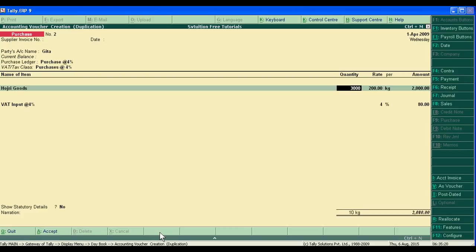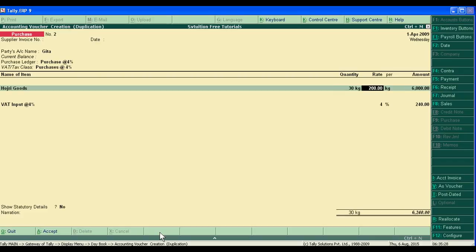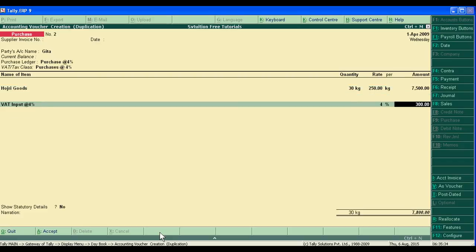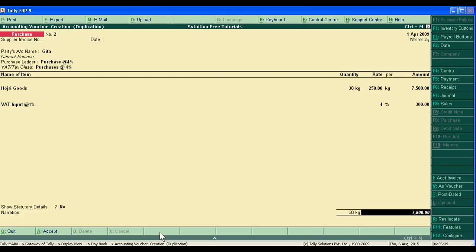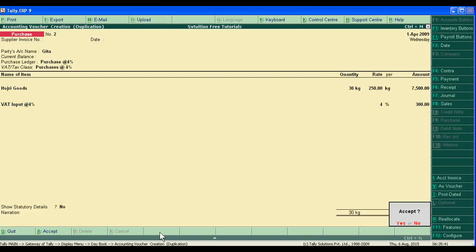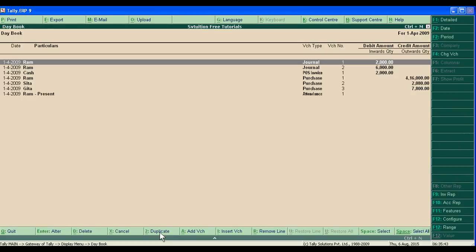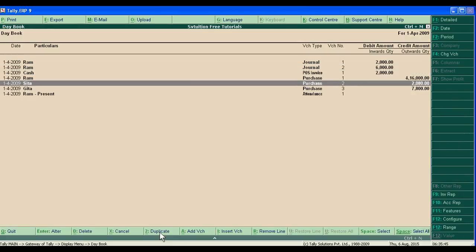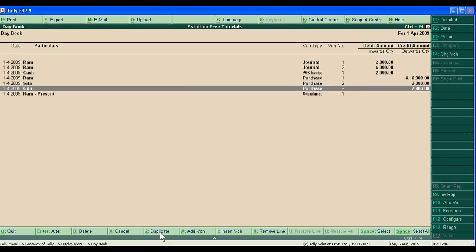You can write 2,515 units. You will see the system will automatically adjust. We have copied Sita's data for making Gita's new voucher entry.